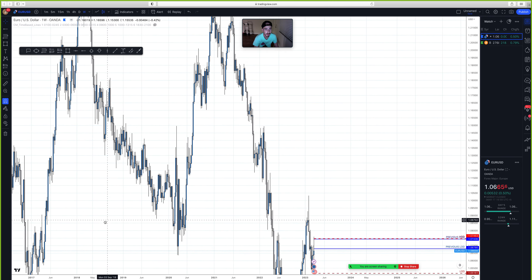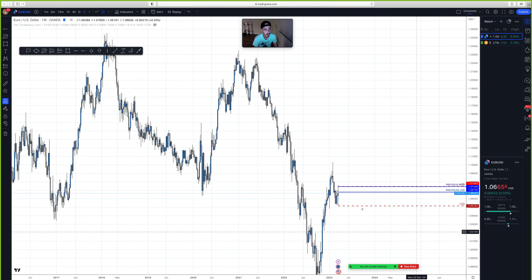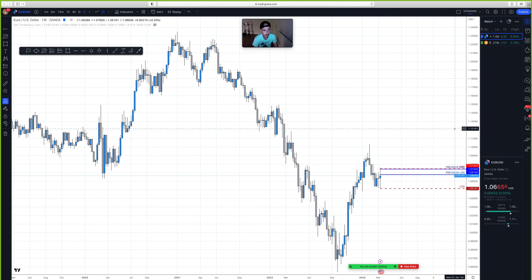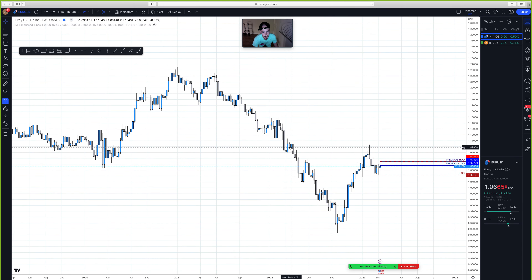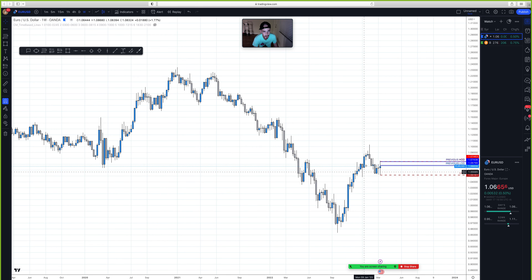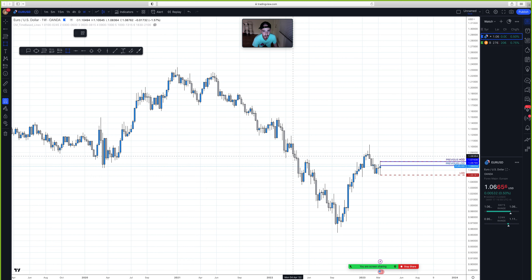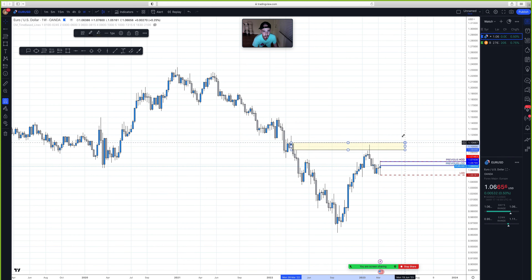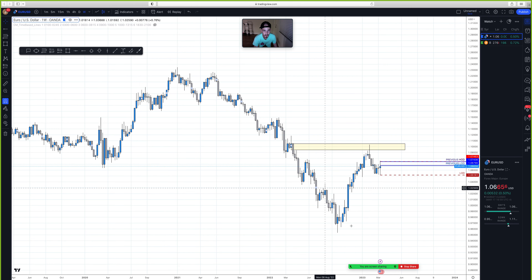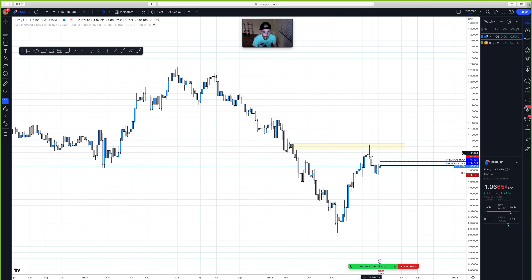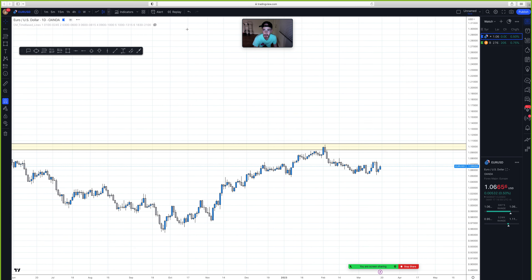Let's go to the weekly timeframe. Notice this previous contrary candle that gave us this push to the downside — we're having a pullback into that area, and once we touch it, we've been in a bearish movement since. We touched this area of supply, and this previous contrary candle gave us the push. For the past few weeks, we've been in a bearish movement from this weekly supply.